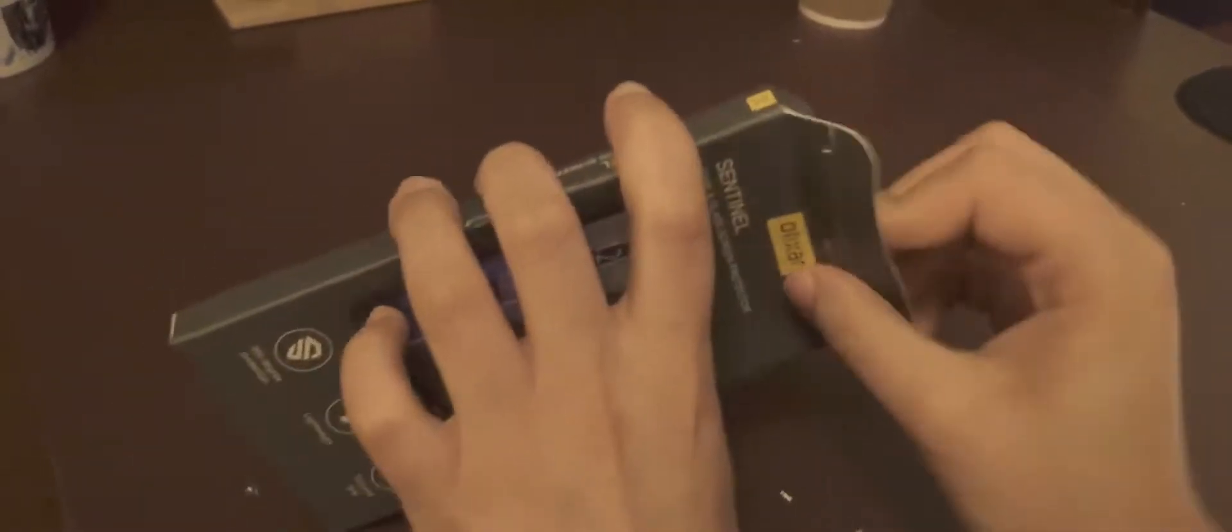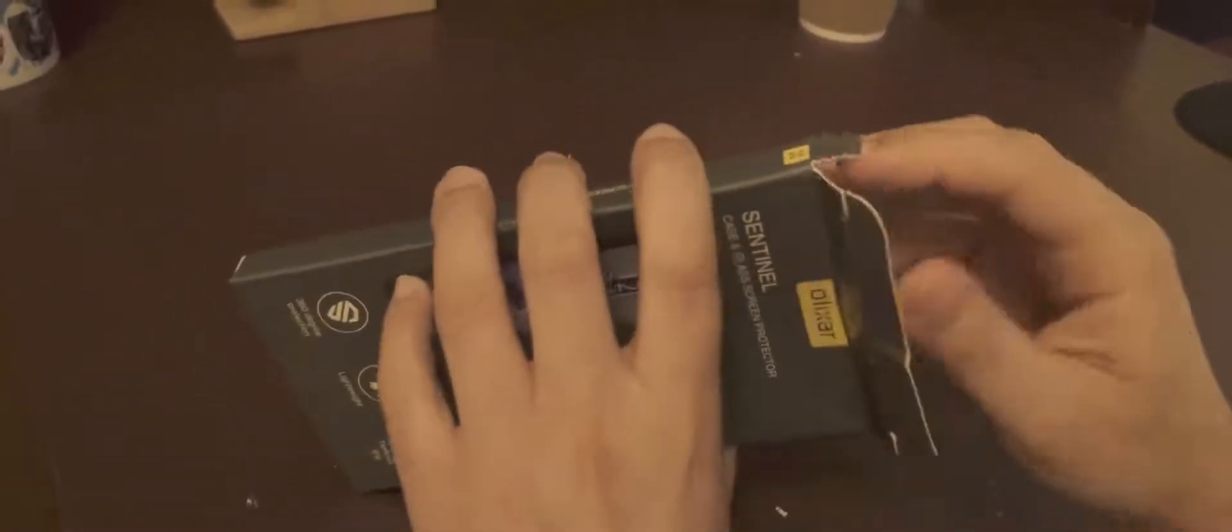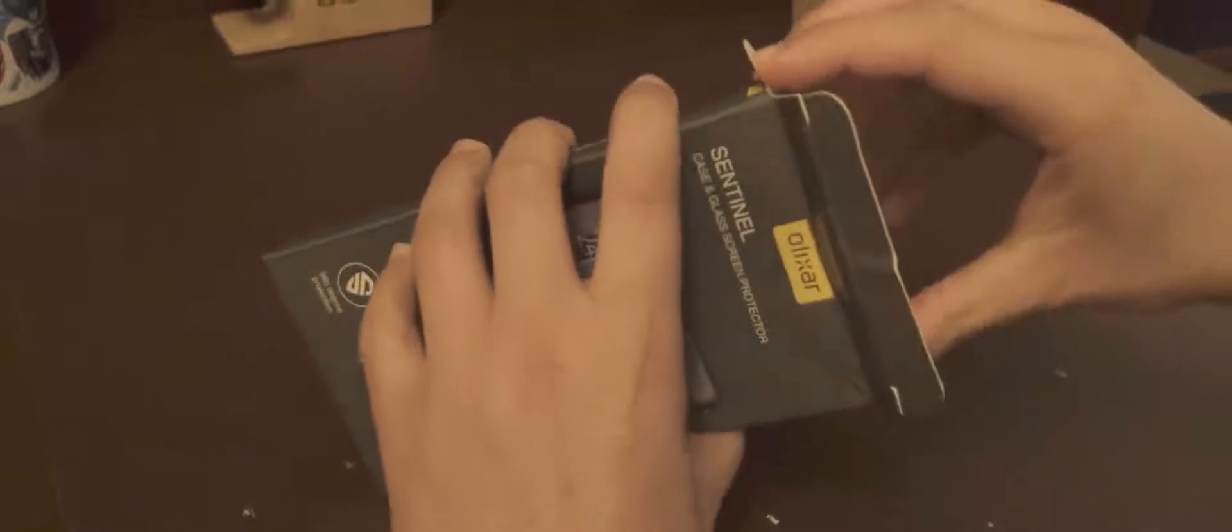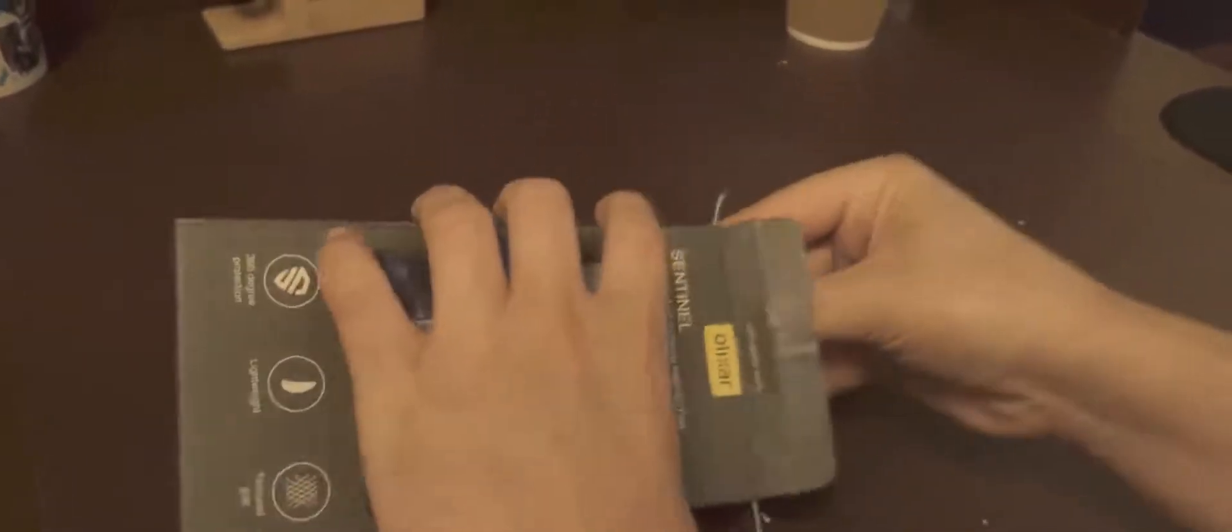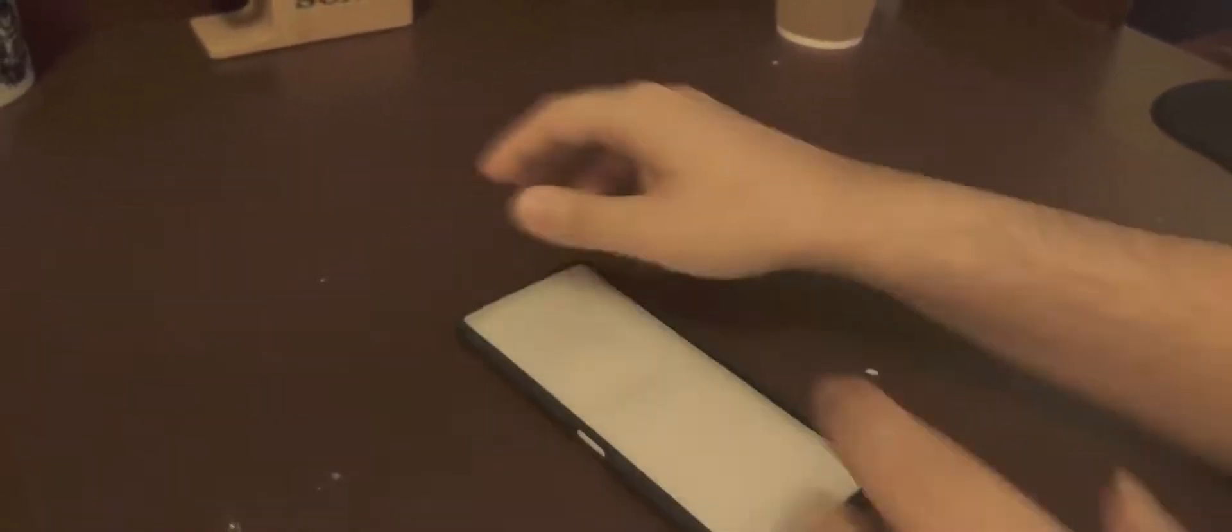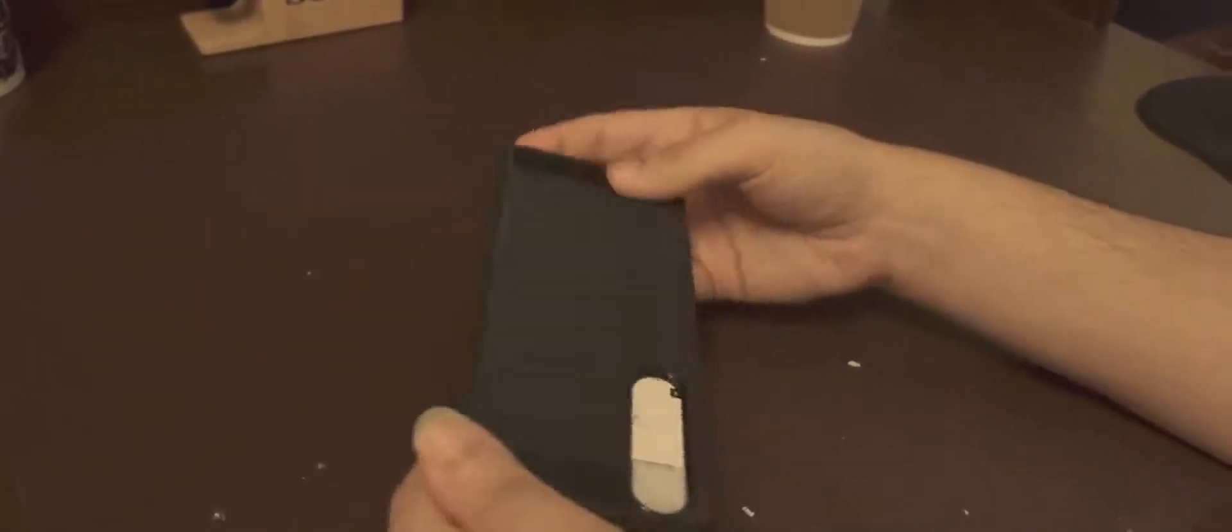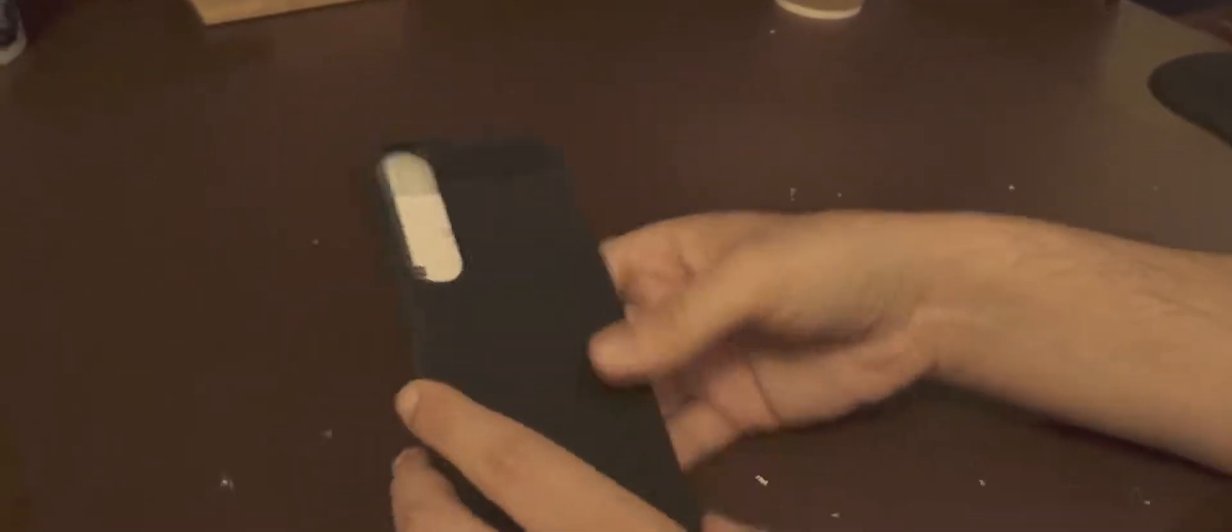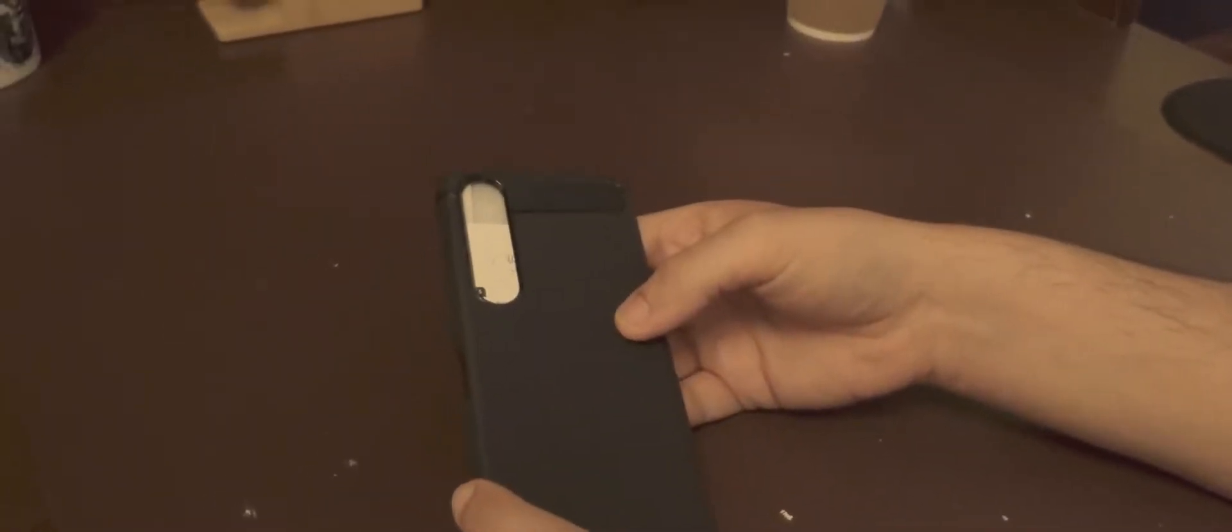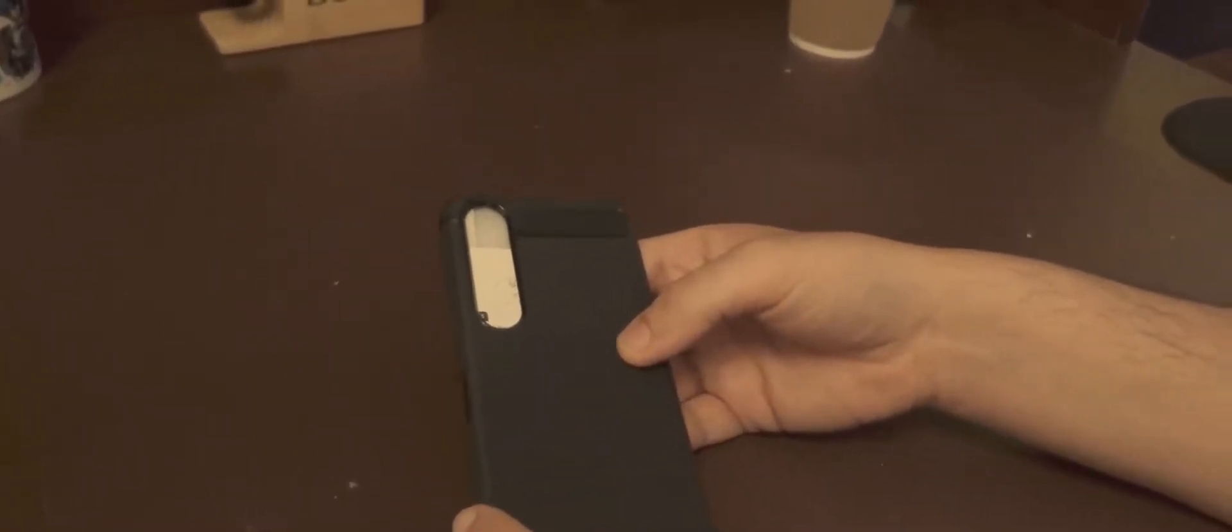Okay, let's open it up. So now here it is, we have the case, Sony Xperia 1 II case.